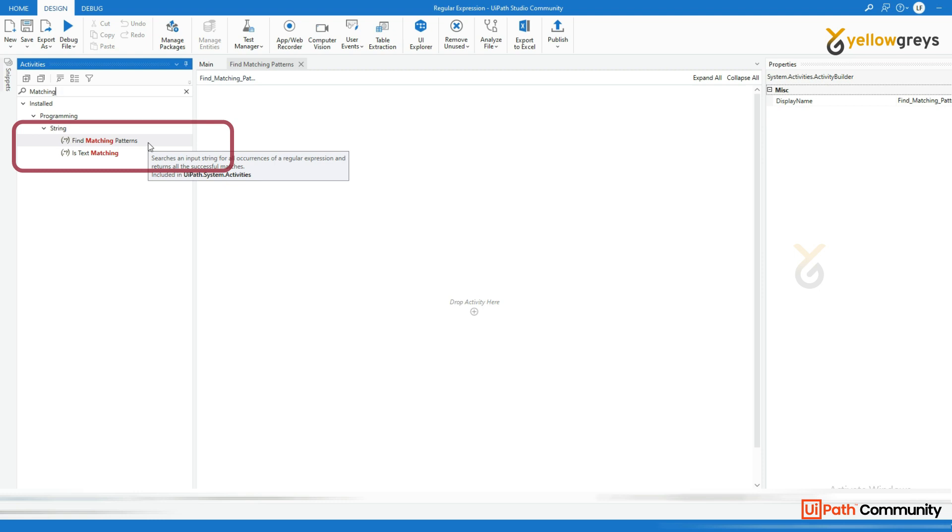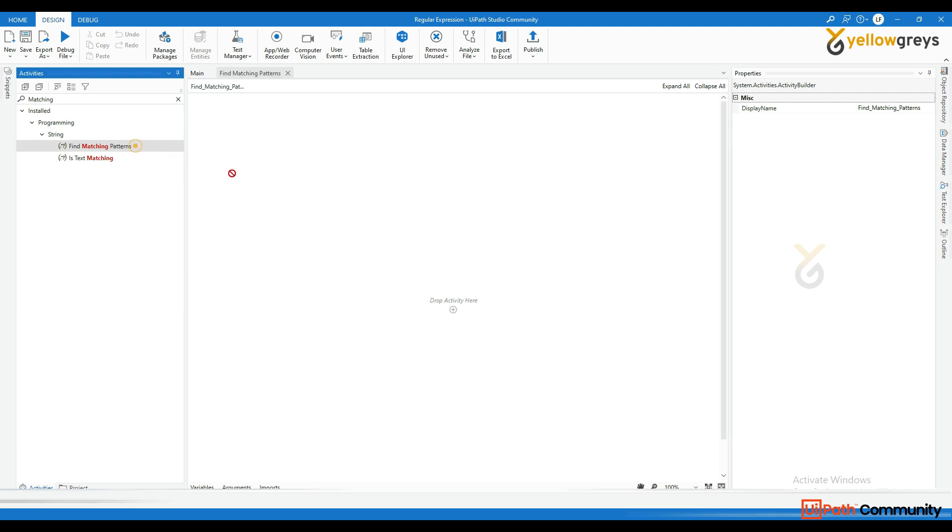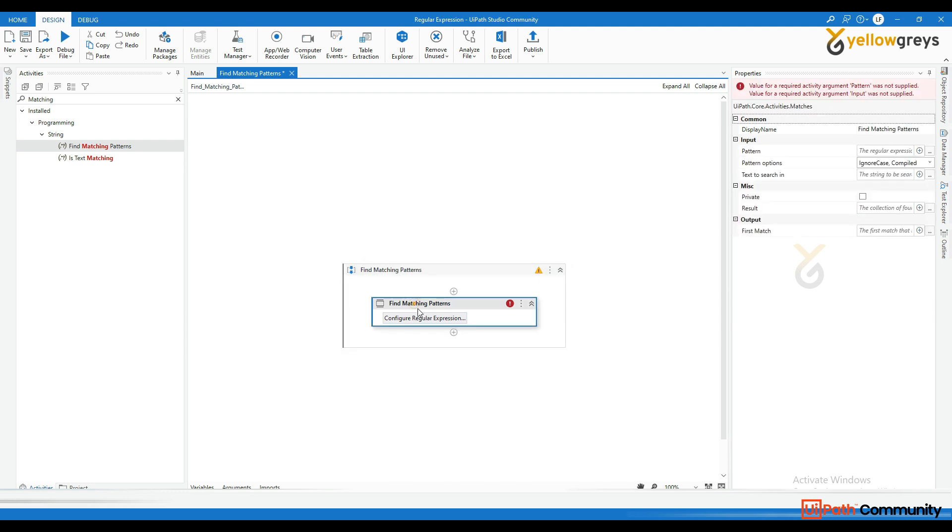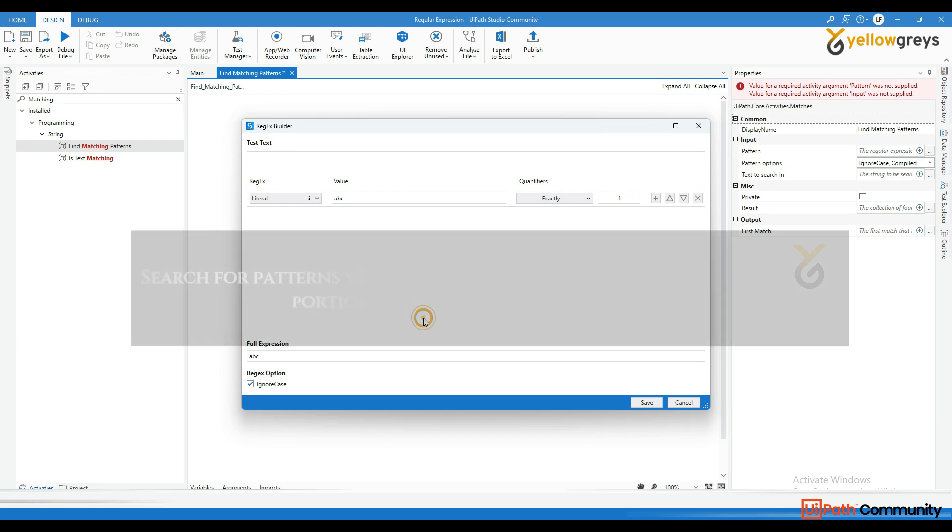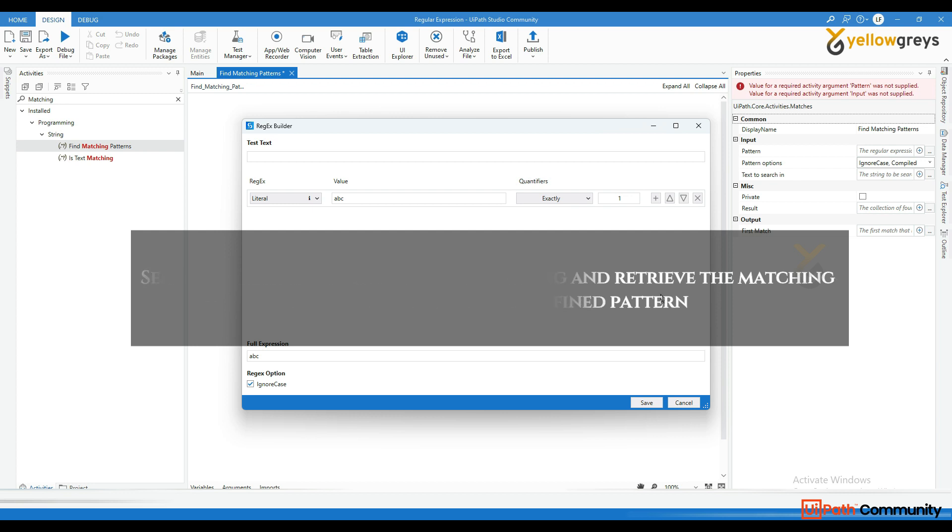So let's get started. The Matches activity in UiPath is an essential tool for extracting data from text string using regular expression. It allows you to search for pattern within an input string and retrieve the matching portions based on your defined pattern.